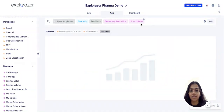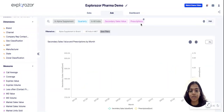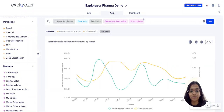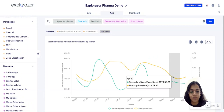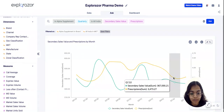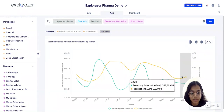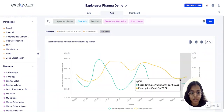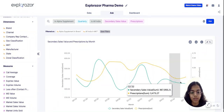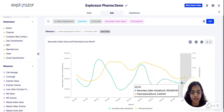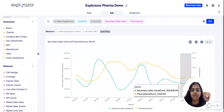Let's remove that and focus on these two metrics. I see prescriptions is in yellow, which has increased, but we know that secondary sales has actually decreased. This is strange.